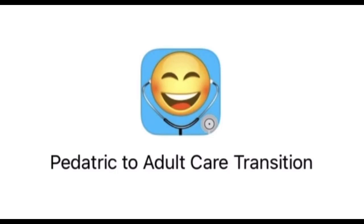Hello! Welcome to the Pediatric to Adult Care Transition App, or PACT App, a free mobile app available on Apple and Android designed to help teens develop healthcare independence and adjust into adult care.